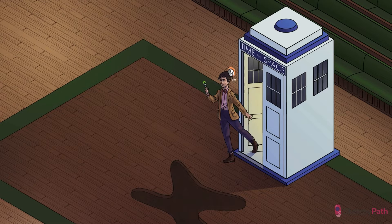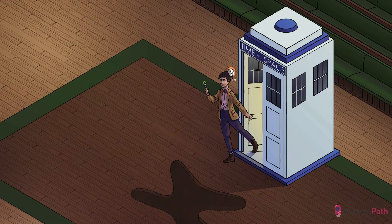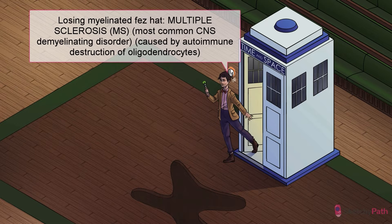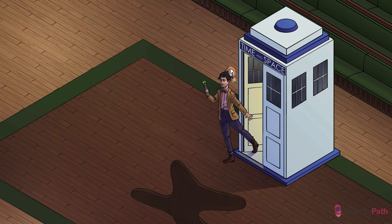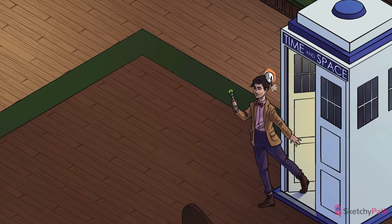Master who, you ask? Well, aren't you in for a treat! I have questions, but number one is this: what in the name of sanity has he got on his head? It's myelin. I wear myelin now. Myelin is cool. Multiple sclerosis, or MS, is the most common and most recognizable demyelinating disorder of the central nervous system. Let that myelinated fez falling off the master's head represent demyelination in the CNS — notice too how the dongle thingy has little myelin sheaths along its length.